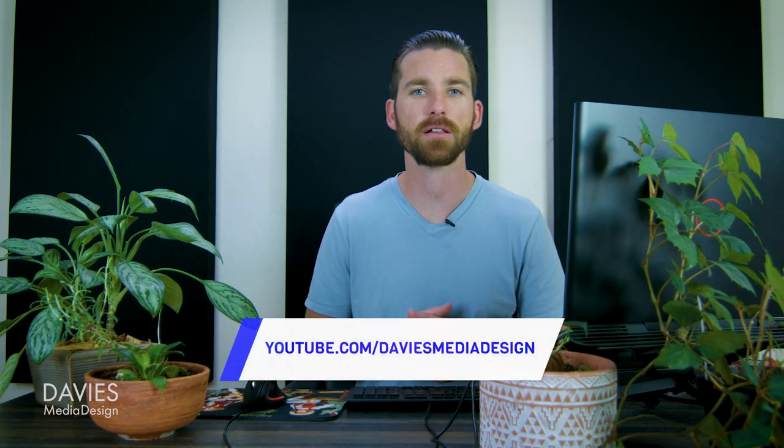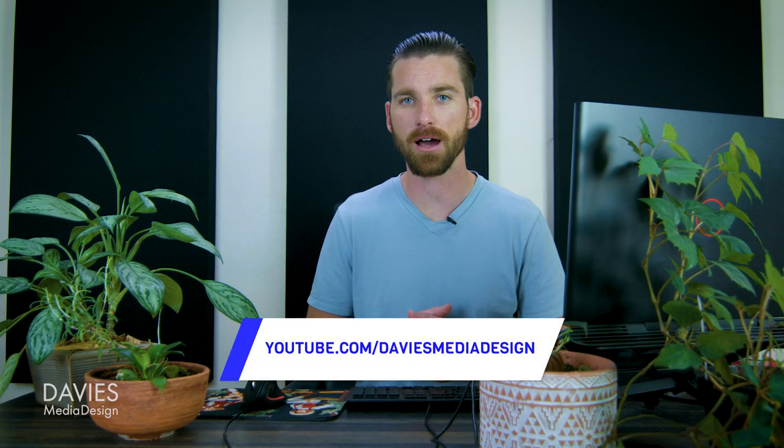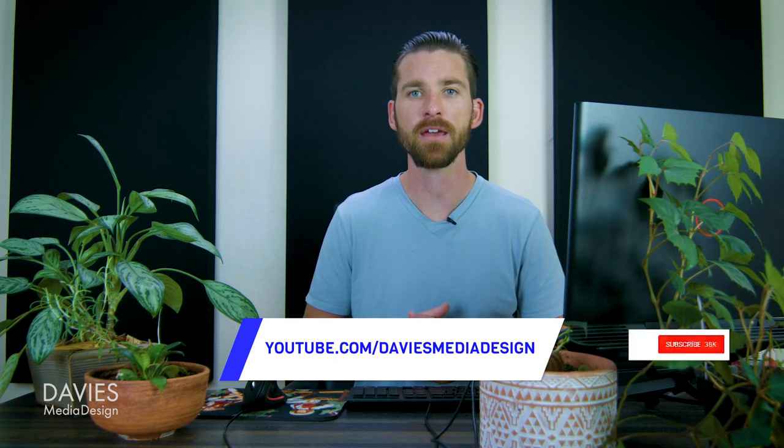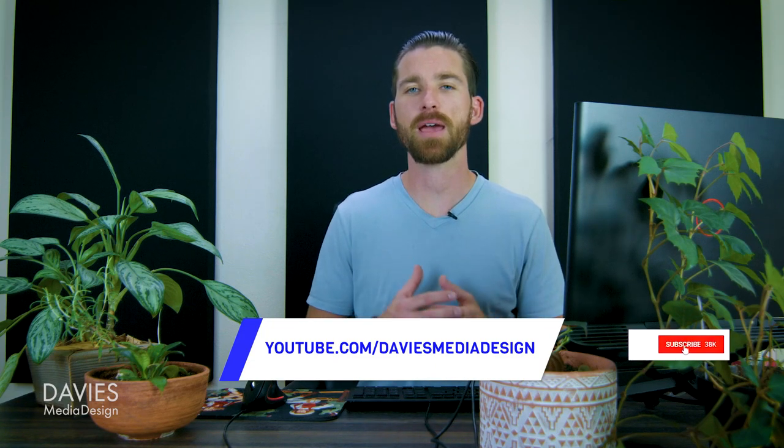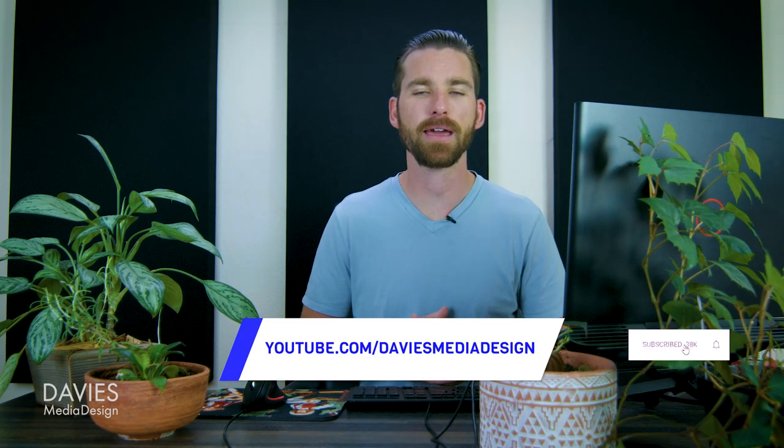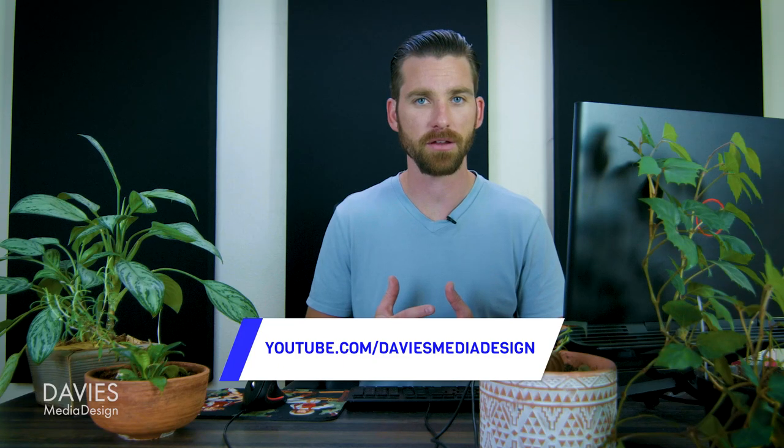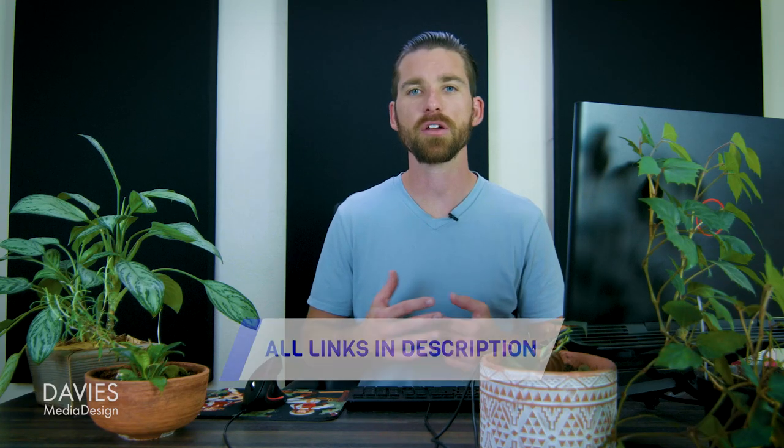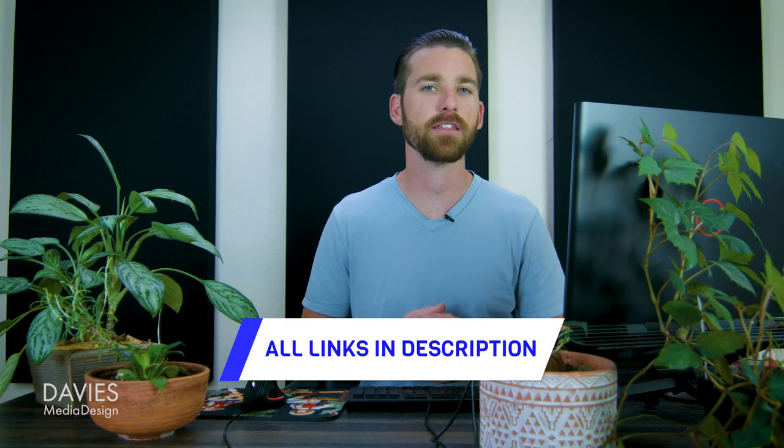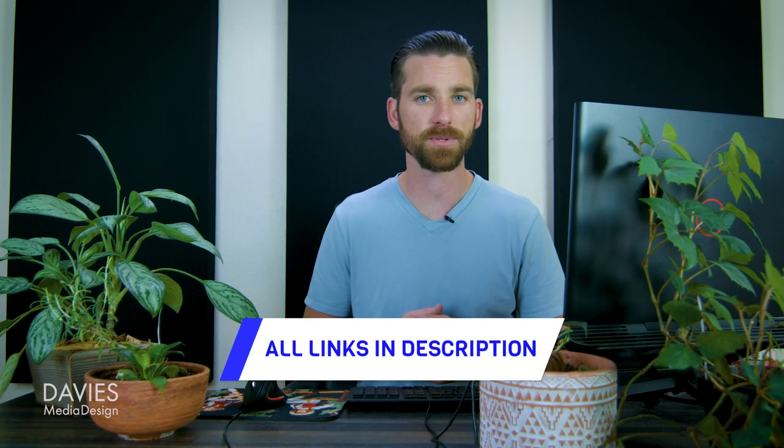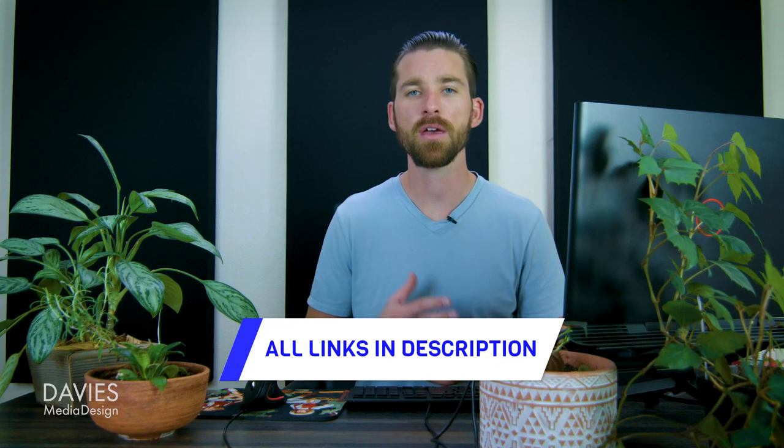Hopefully you liked it. If you did, you could check out my YouTube channel at youtube.com slash Davies Media Design. Don't forget to subscribe and click the bell icon to be notified each time I have a brand new tutorial. You can also check out any of the links to my resources in the description of the video. But thanks for watching, and I'll see you next time.